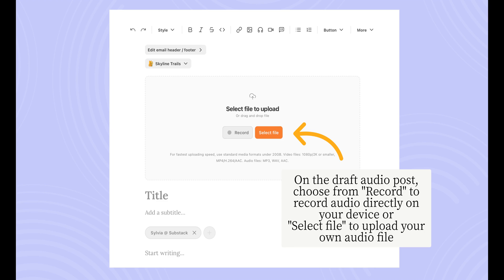On the draft audio post, you'll have two different options to add audio to your post. If you'd like to begin recording audio directly onto the draft, just select Record. Or, if you already have your audio recorded, click Select File to upload your own audio file. We support the following audio file types: MP3, WAV, and AAC.